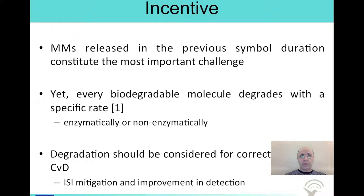However, we know from biology that every biodegradable molecule degrades with a specific rate, and the degradation process may be facilitated by an enzyme or it may work by itself. If you overlook degradation, you may end up with incorrect analysis of the diffusion process. That's what we are going to focus on in this part of the lecture.